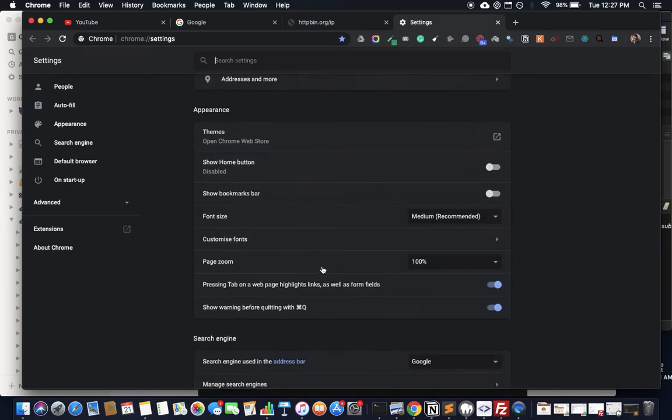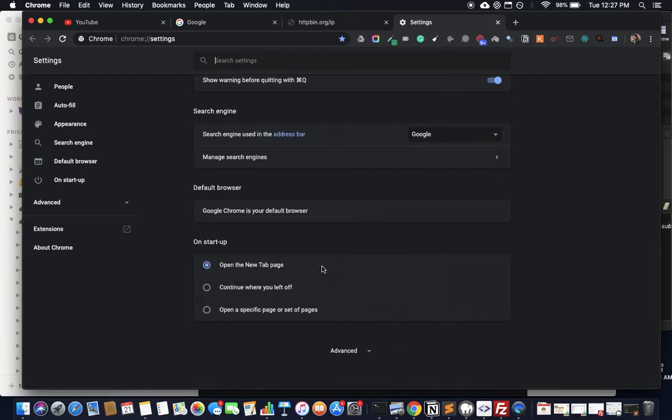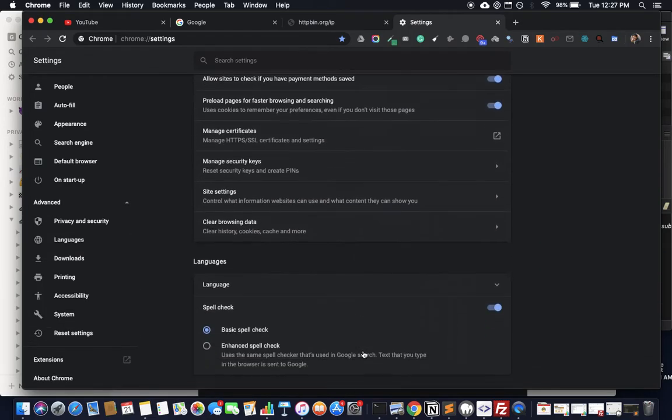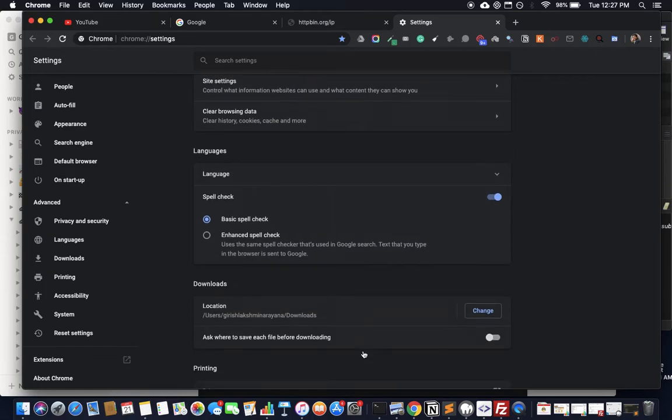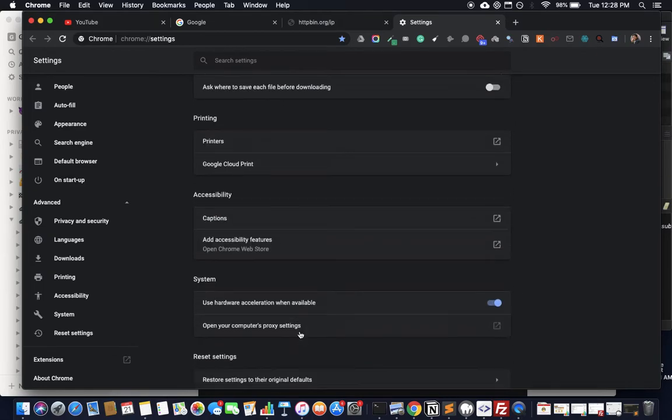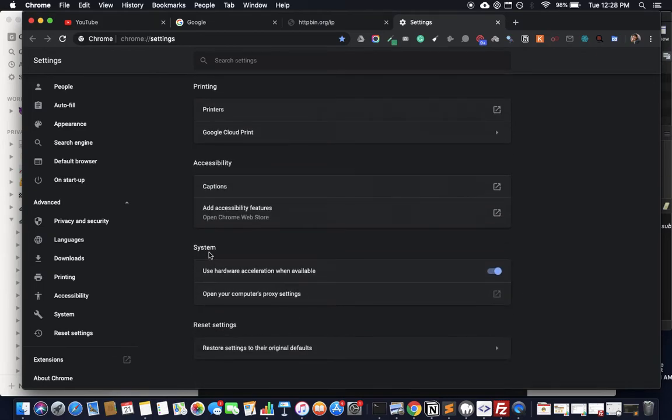All you have to do is scroll down, go to Advanced, and you'll see a bunch of options. Keep going till you find the System option, and you'll see 'Open your computer's proxy settings.'